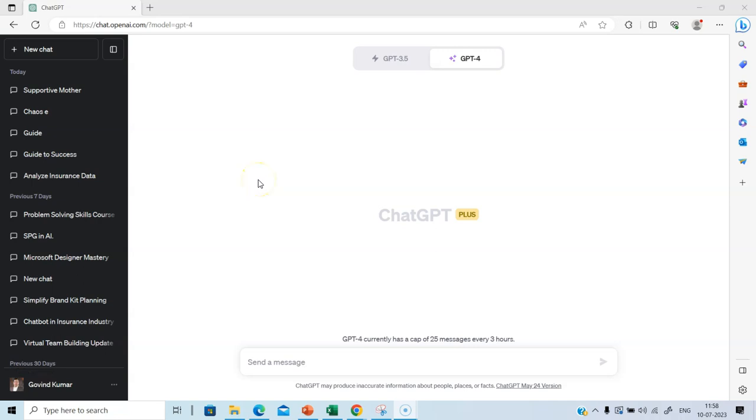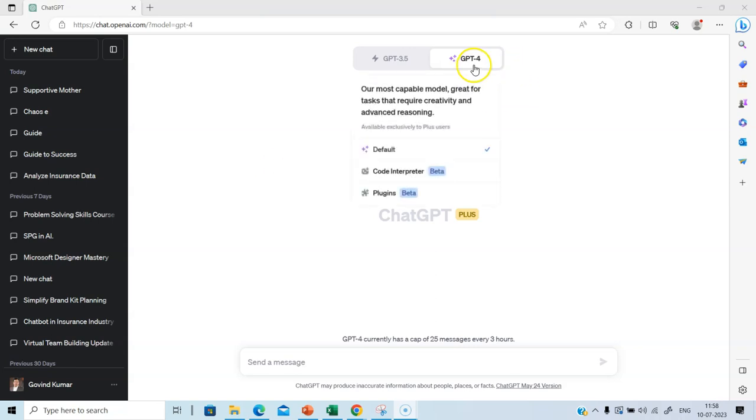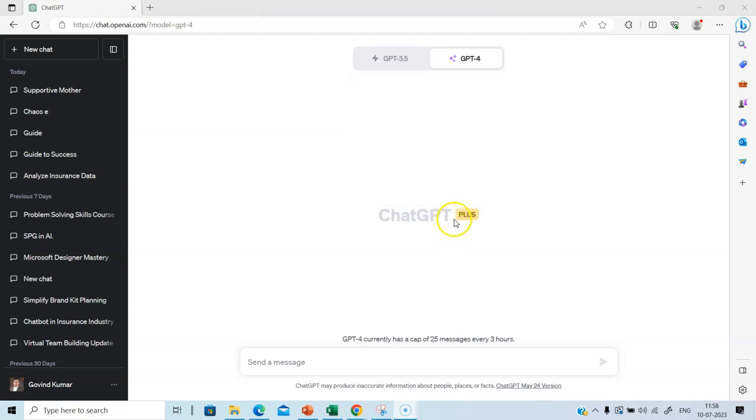In this session, we will start exploring the possibilities and potential for different types of data analysis with ChatGPT's plugin Code Interpreter. This is available for ChatGPT Plus users, which means you have to pay a monthly subscription fee.